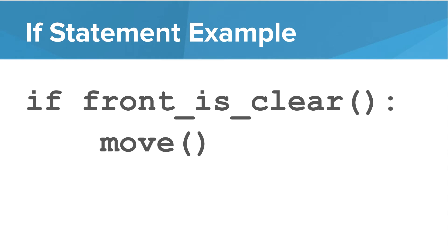In Karel, what does it look like? Well, if the front is clear, then you can move. You wouldn't want to move if the front is blocked. That would be a bug. So we can use a conditional statement to help us make sure that the front is clear before we move.